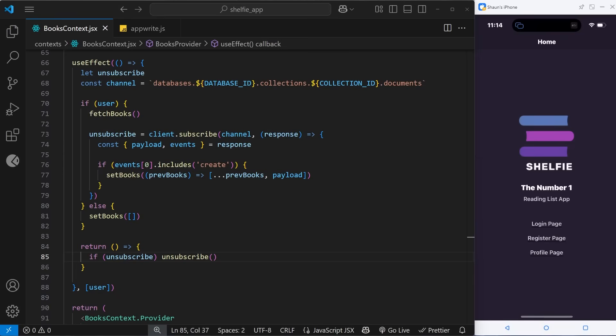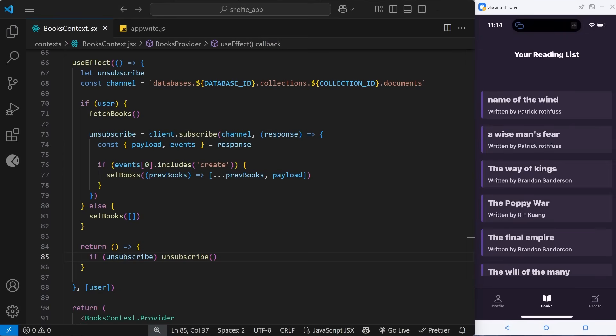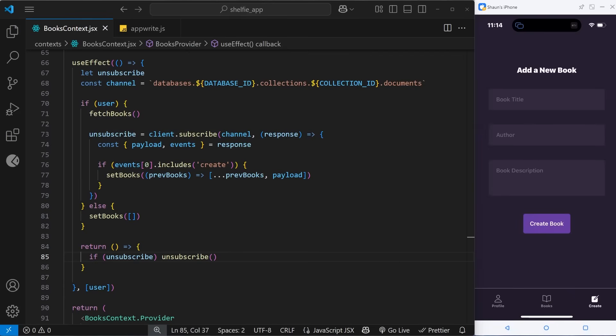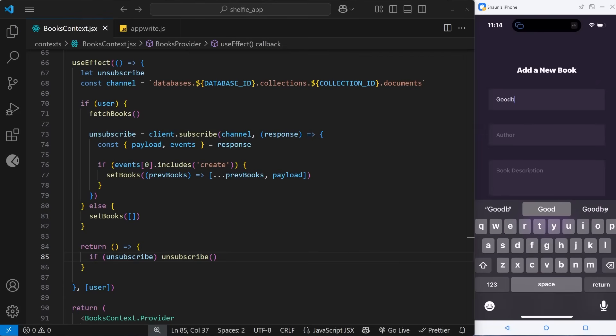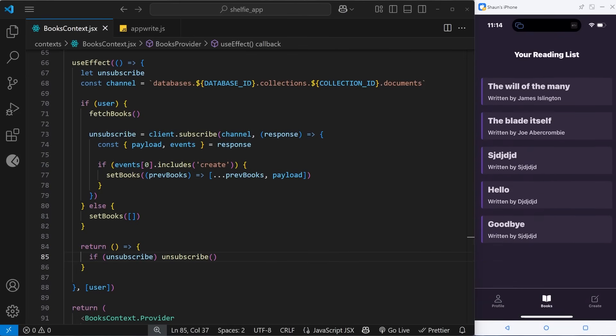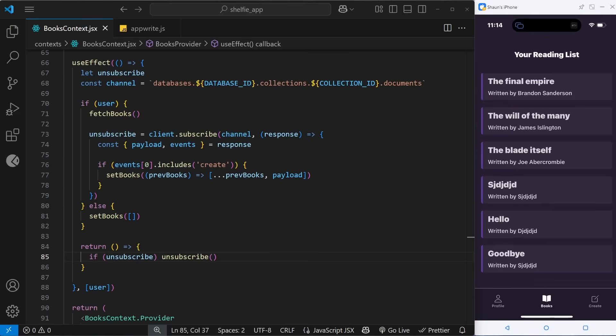Let's try this out — I'll restart the application, head to the profile page, and look at the books. The 'hello' one is there since we refetched the data. Let's add another one called 'goodbye' with whatever author and description, then create it. There it is at the bottom. The real-time subscription notified us when the new book was added to the collection, sent it to us, we added it to state, and the FlatList component renders a new template for that book.